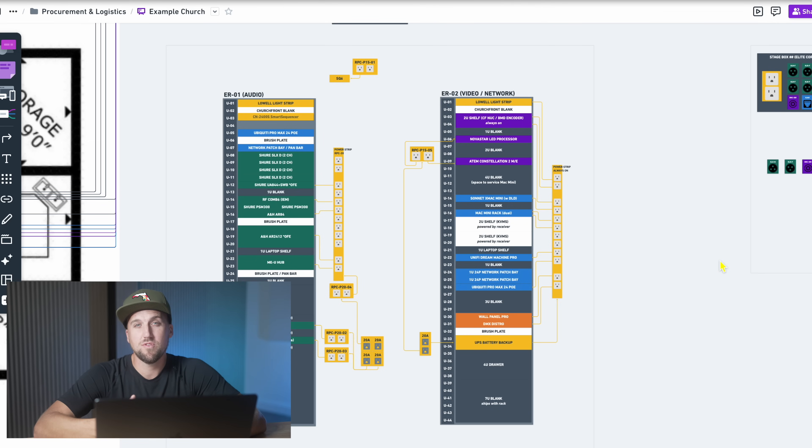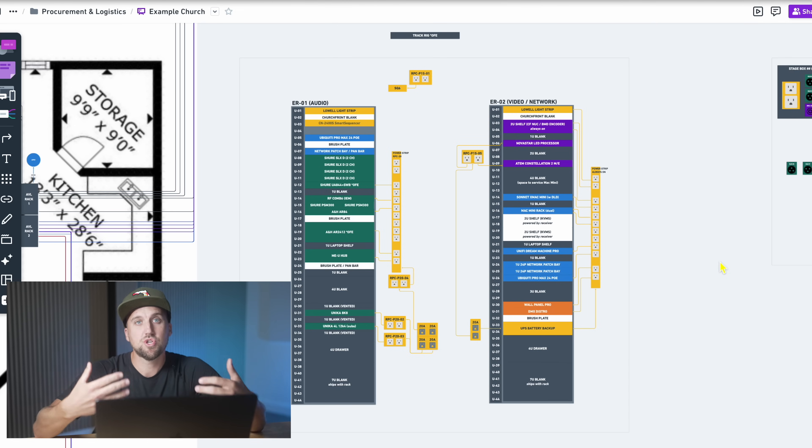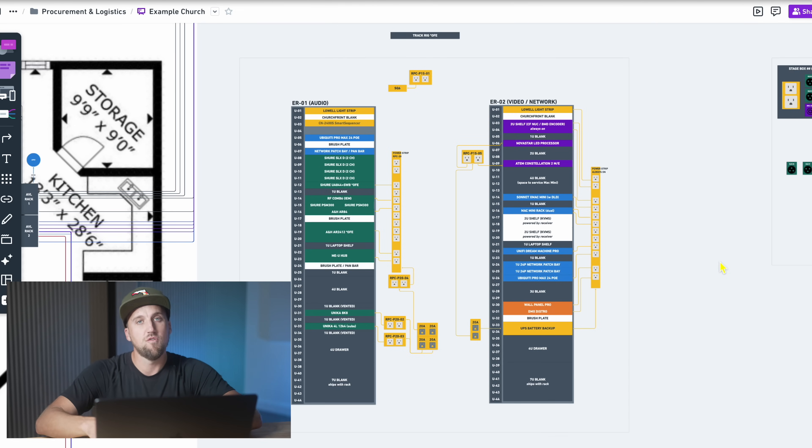Why do we spend time and resources on drawing out AVL plans? There are a few reasons. If you're an AVL integrator like us, we need to show the client the solution we're proposing for their new system. It's one thing to have a quote with a bunch of equipment and line items, but if it's not associated with a specific design or solution, those quotes don't really mean much. The design is a very important part of communicating the product or solution the client is purchasing from us.